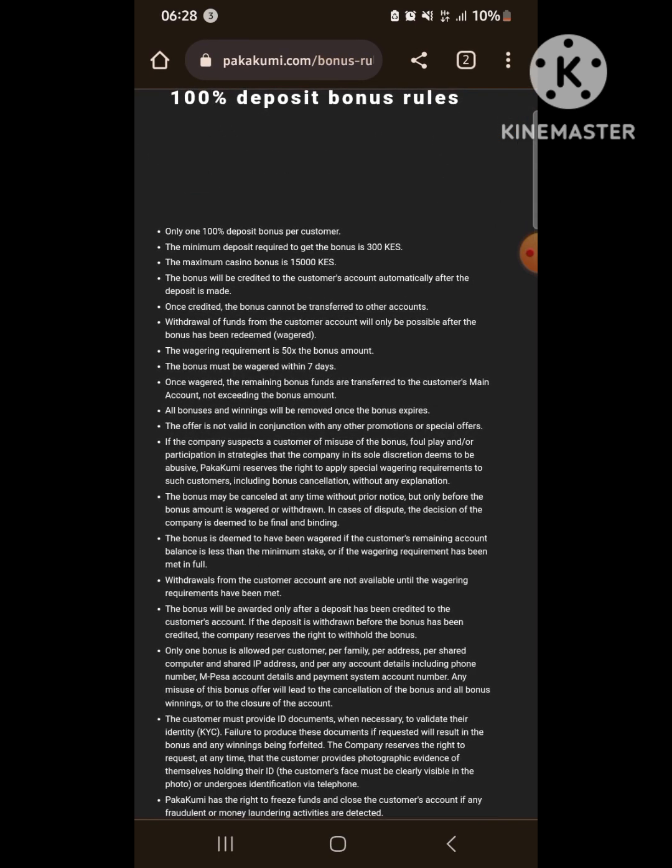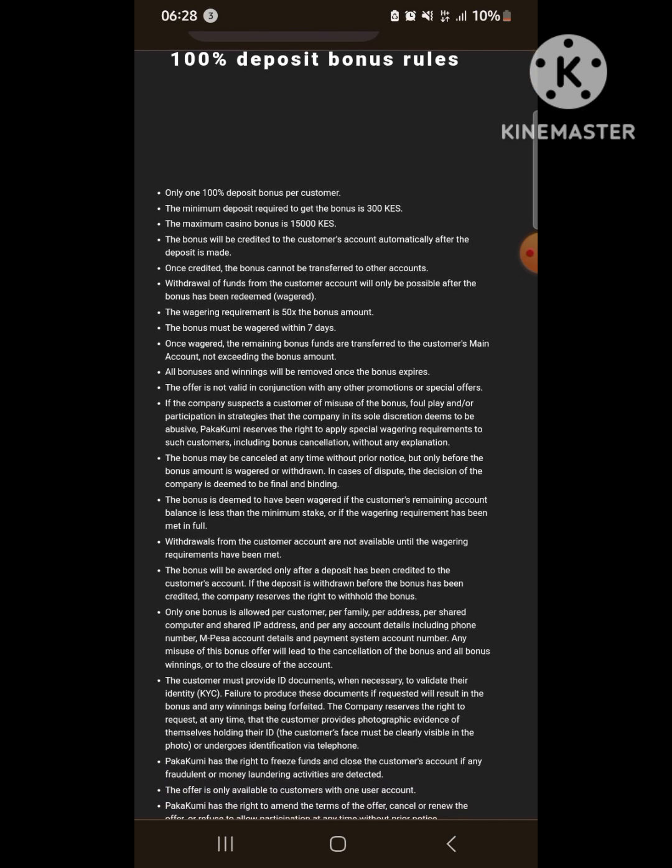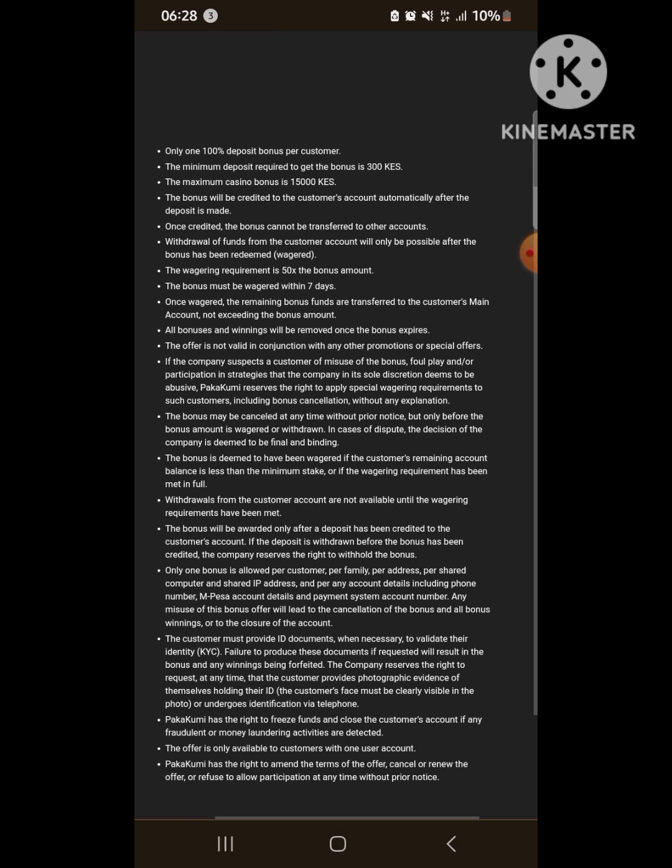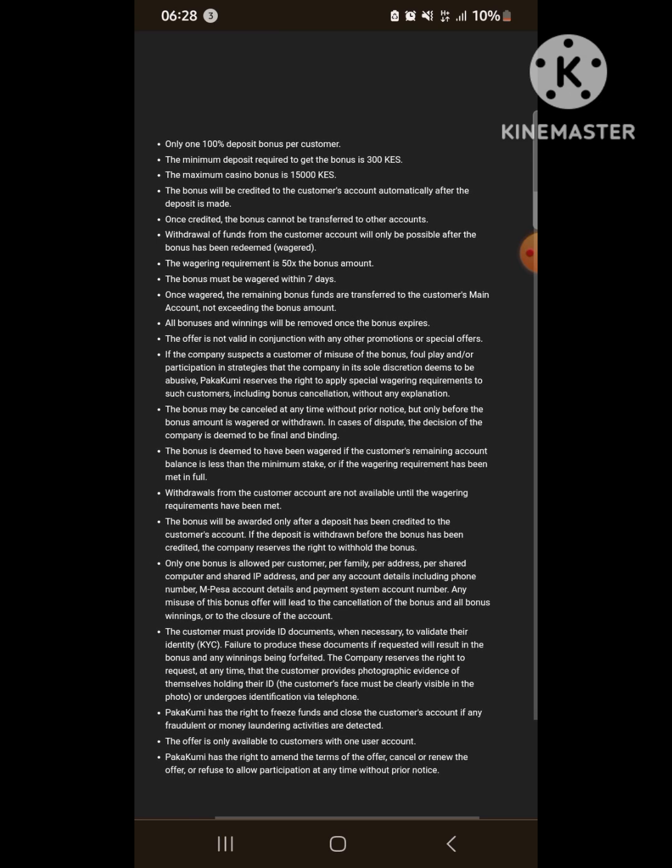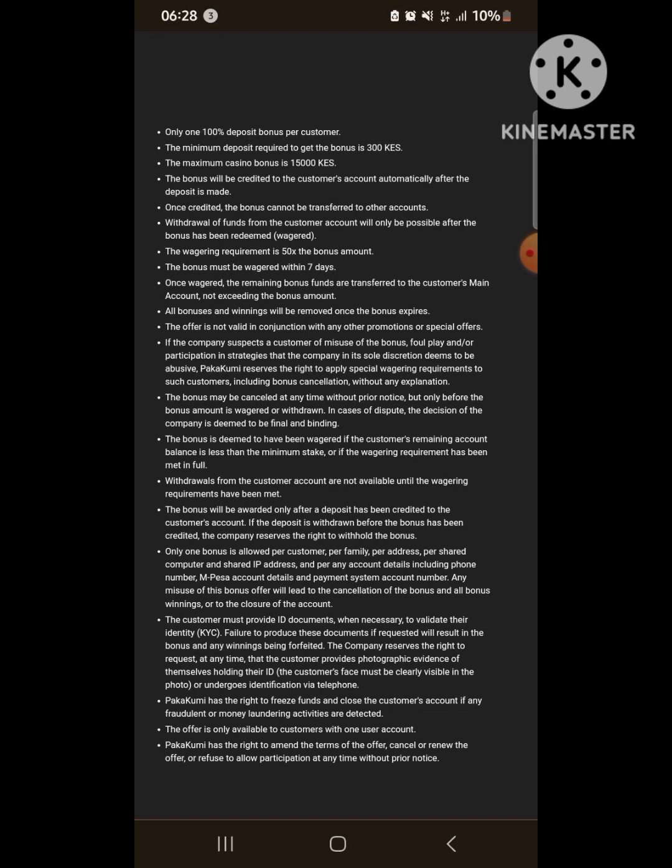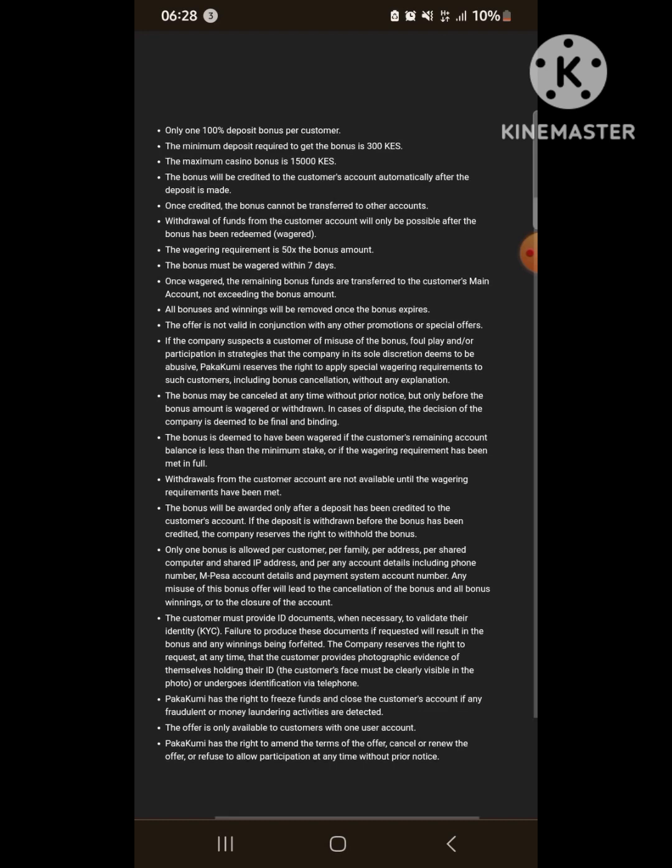You can go to the deposit bonus rules. As you can see, the first thing is 600 percent bonus for every customer. The minimum required is three hundred, and the maximum is fifteen thousand.